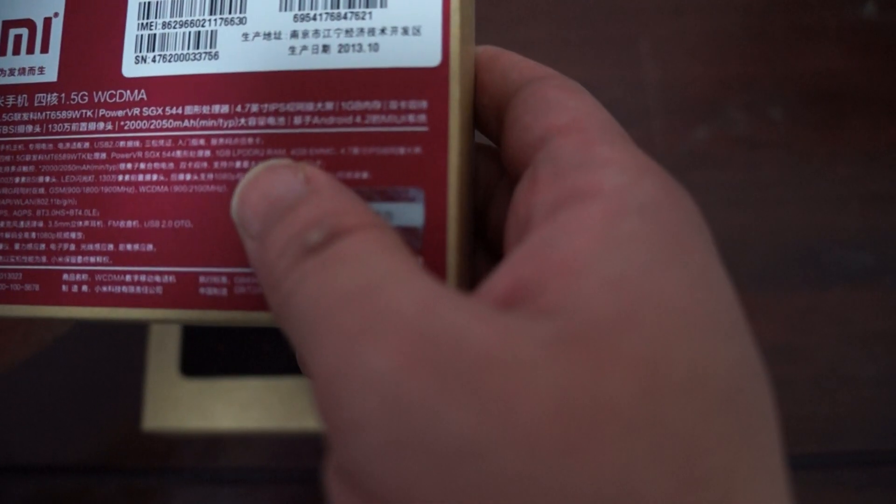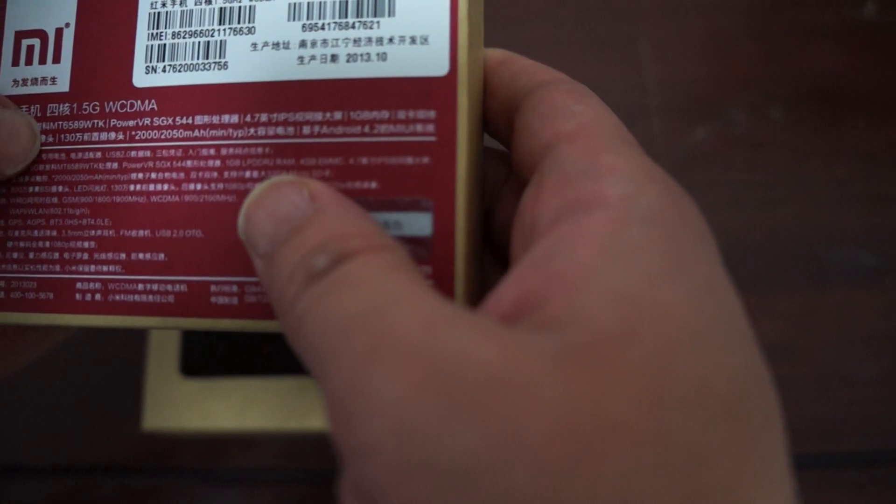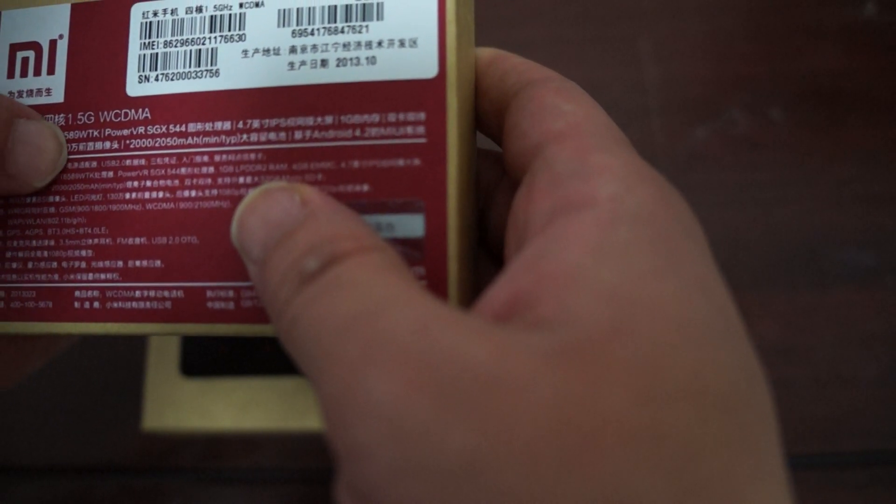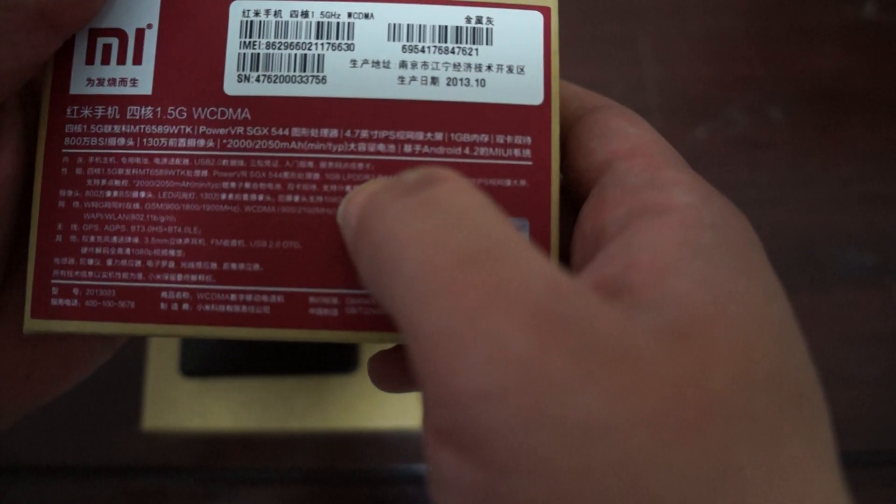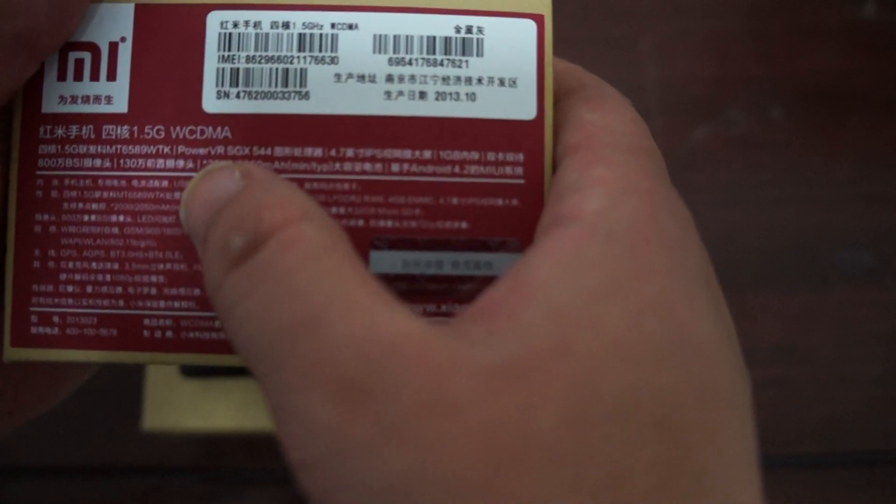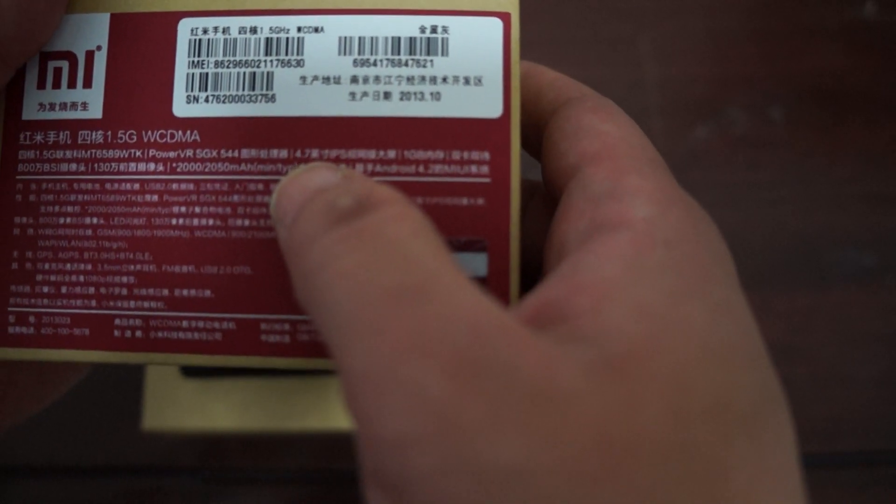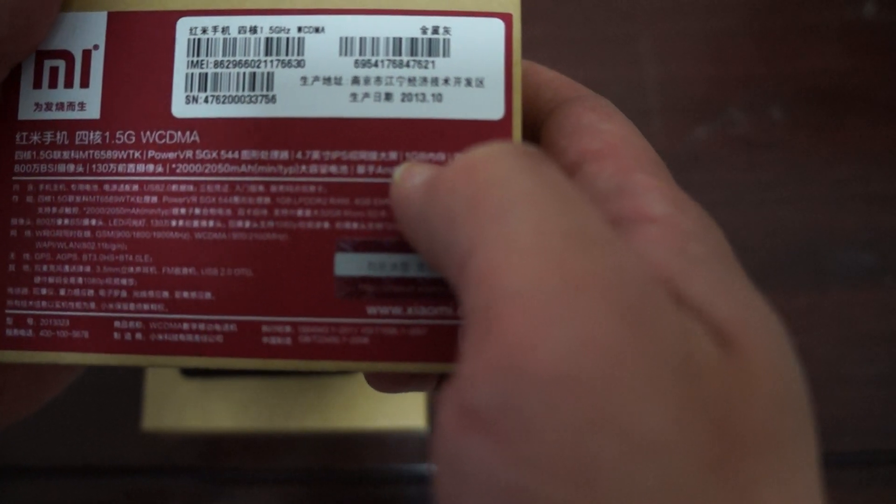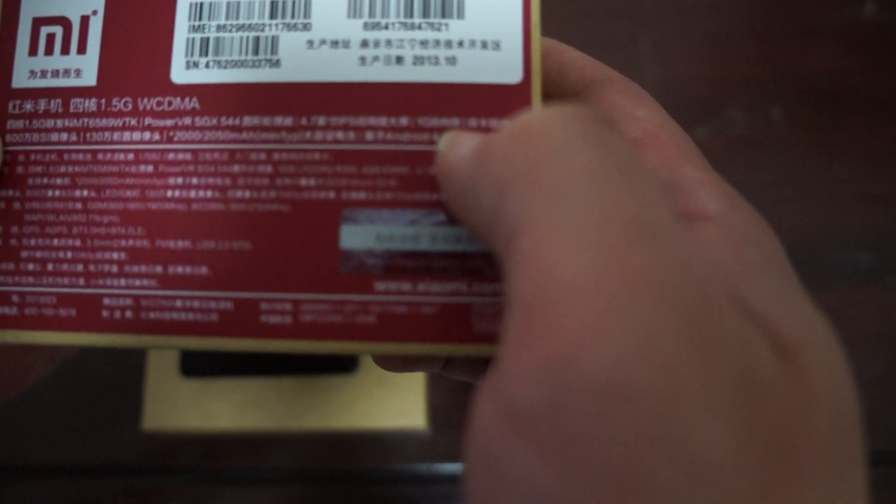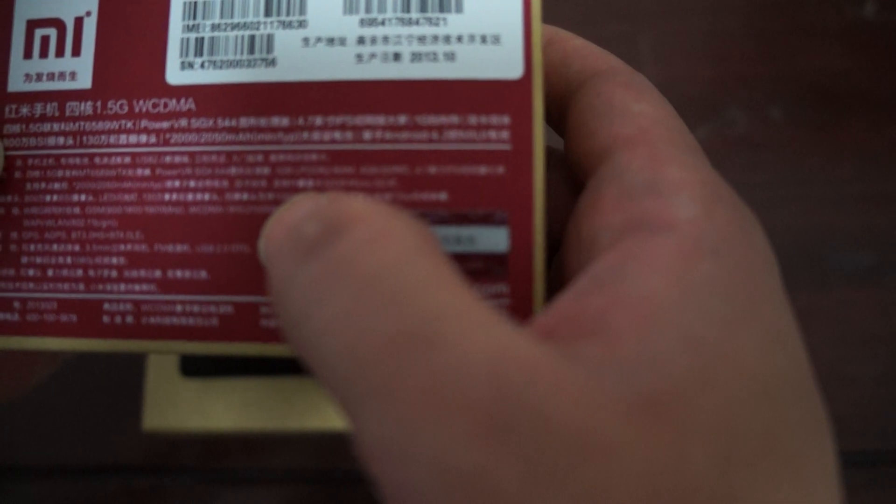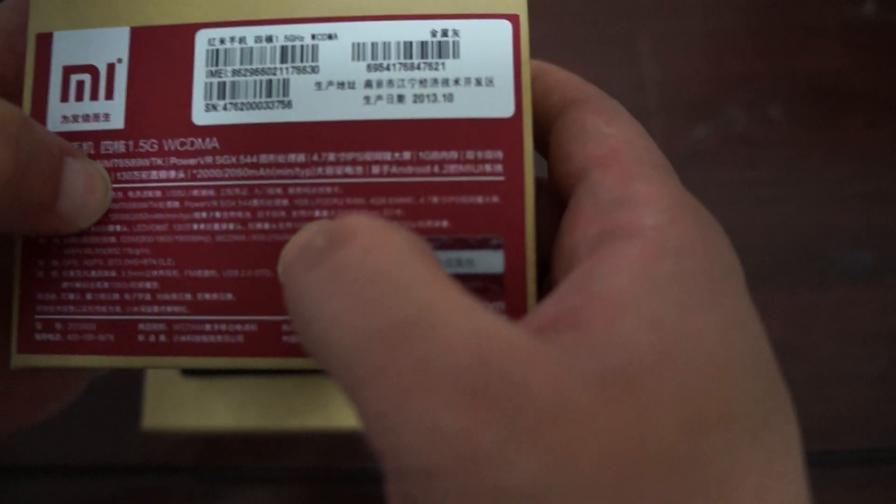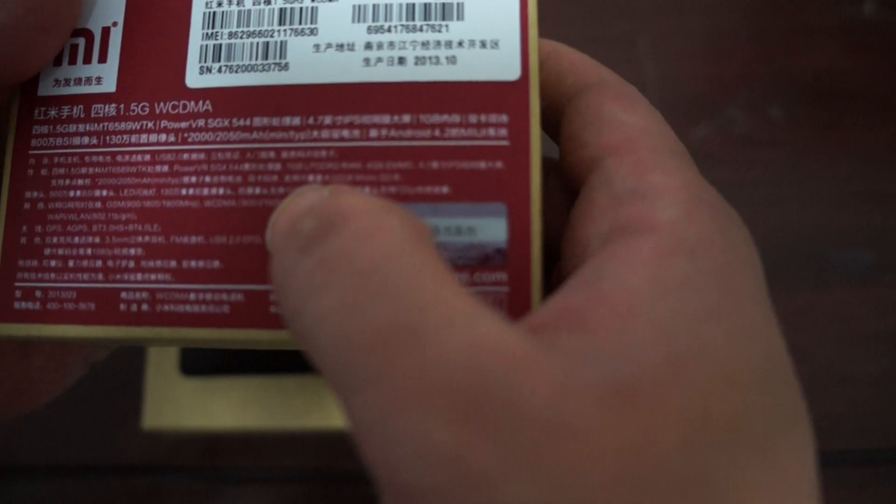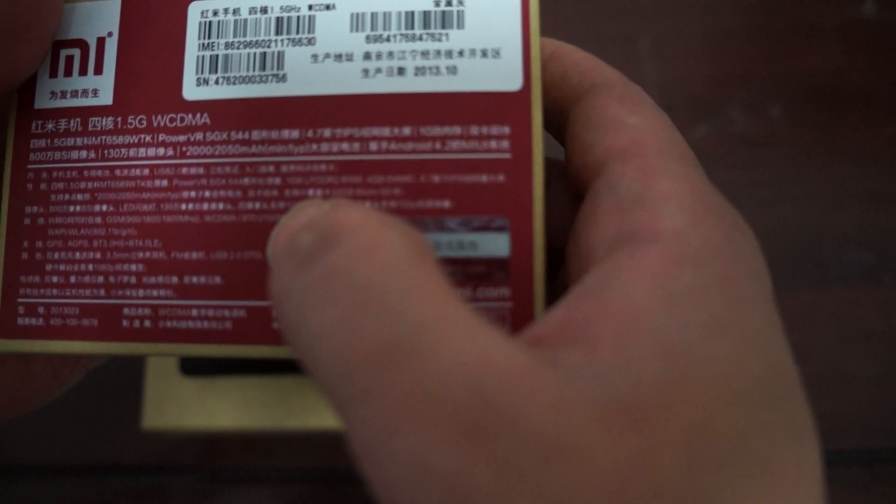So it's MTK6589WTK, actually a newer CPU than the T. PowerVR SGX544 GPU. 4.7 inch IPS screen. 1GB DDR3 RAM. Dual cameras. 8MP on the back I believe it says. 1.3MP on the front. And a 2,050 mAh battery.